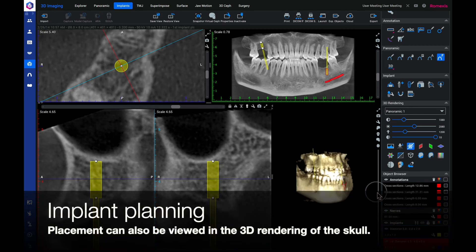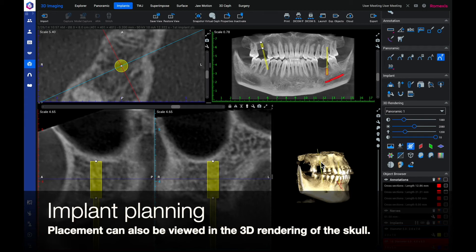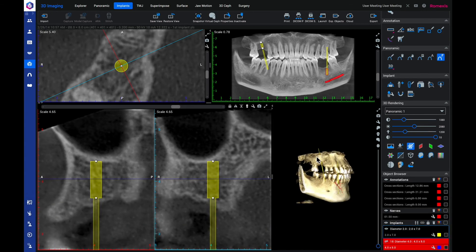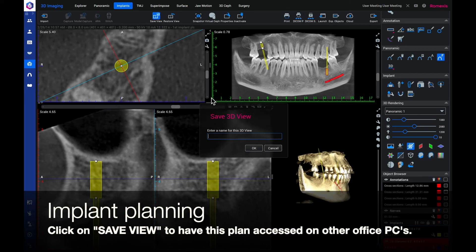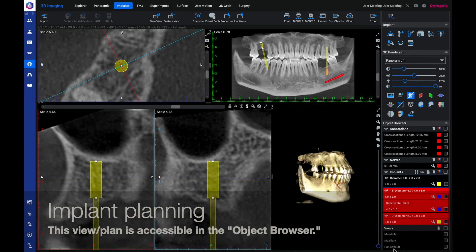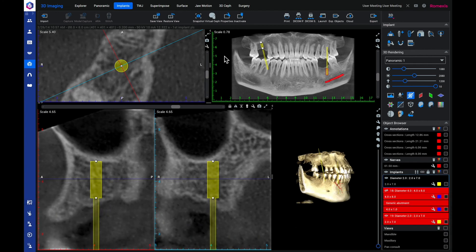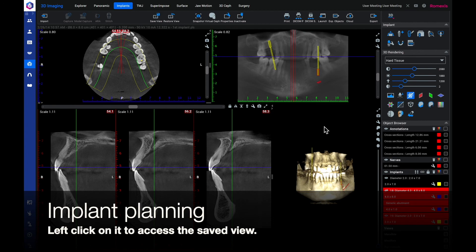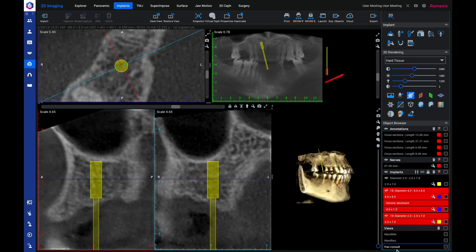Placement can also be viewed in the 3D rendering of the skull. Click on the save view button to have the plan accessed from other office PCs. This view and plan is accessible in the object browser. Left click on it to access the saved view.